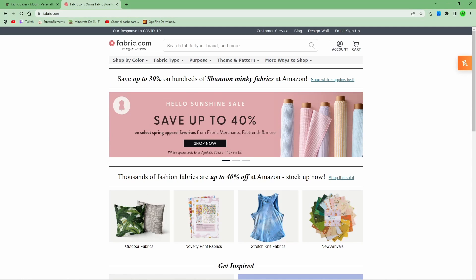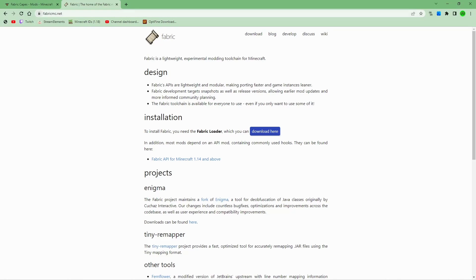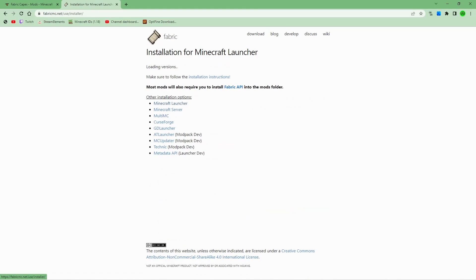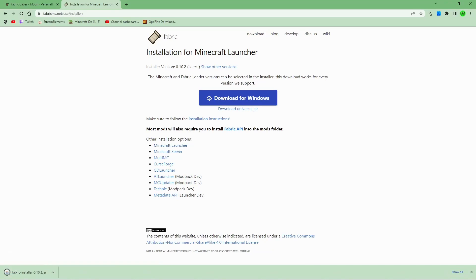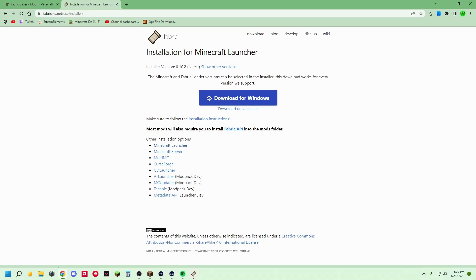That's not the fabric website. So this is the website here, fabricmc.net. Once you're on here, you're going to hit download. This is where you are going to download the fabric. You're going to hit the universal jar right here, and it's going to download the fabric installer. You're going to open that up by double clicking it at the bottom of your screen, or up here, or go into your files, just like this.